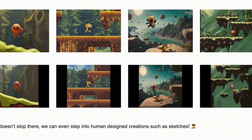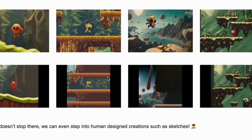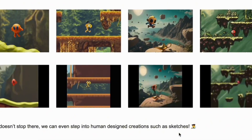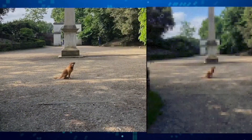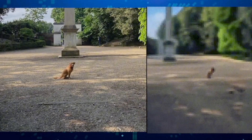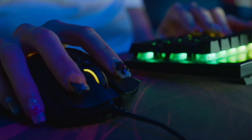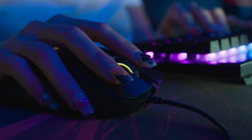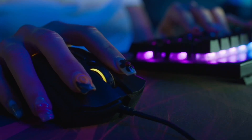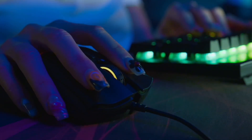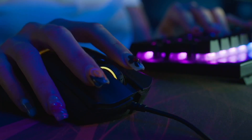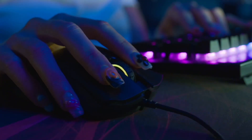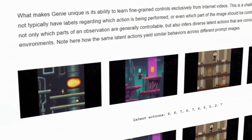In fact, Genie was taught with a vast amount of videos available on the internet. Google focused primarily on 2D game and robotics videos, but the method used is very broad and has everything needed to work with different types of content, adapting as well to the constant growth of data available on the internet.